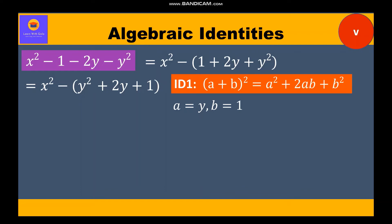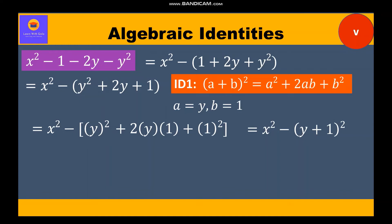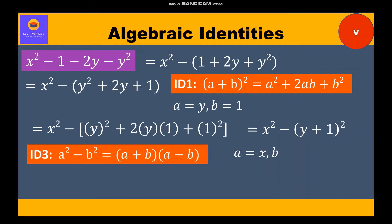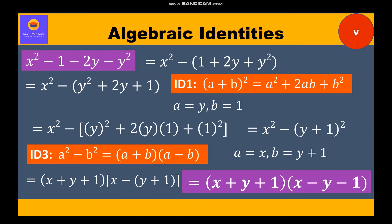Substituting the values of a and b in identity 1, we get x² - (y + 1)². This has now turned into identity 3 where a = x and b = (y + 1). The factors are (a + b)(a - b), which gives us x + (y + 1) and x - (y + 1). Opening the brackets, the two factors are (x + y + 1)(x - y - 1).